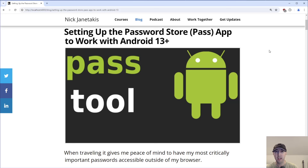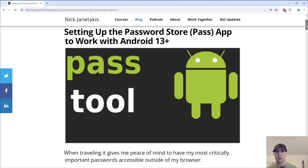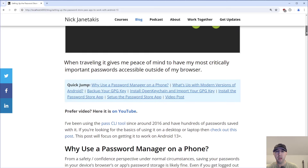Hey there, Nick Jatakis here. In this video, we're going to go over using the pass tool on Android 13 and above. This pass tool is a CLI tool that I've been using since about 2016 on my desktop to manage my passwords. I've done videos about that one in the past. So yeah, let's get cracking here.